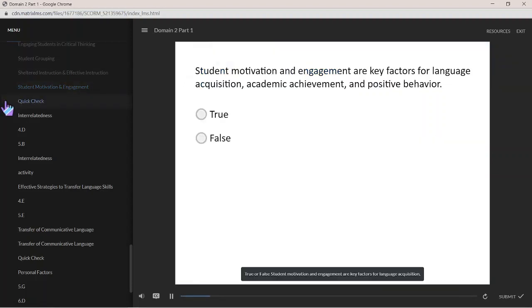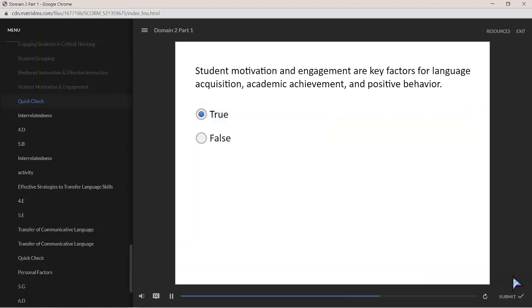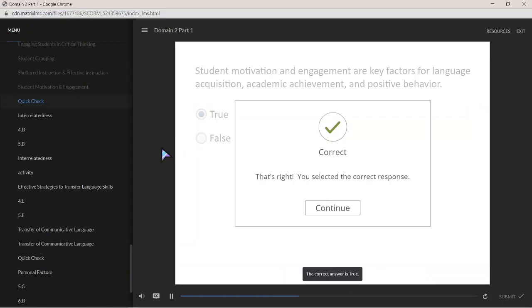True or false: student motivation and engagement are key factors for language acquisition, academic achievement, and positive behavior. The correct answer is true.